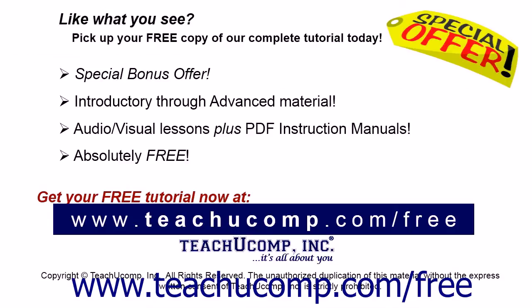Like what you see, pick up your free copy of the complete tutorial at www.teachyoucomp.com forward slash free.